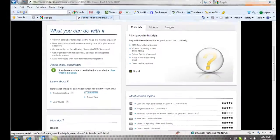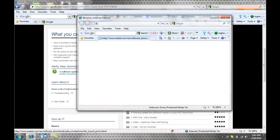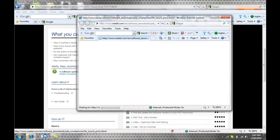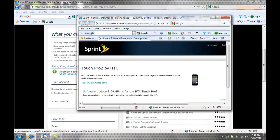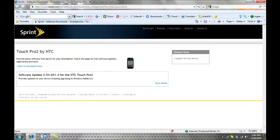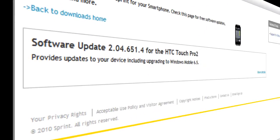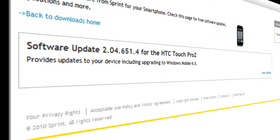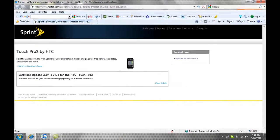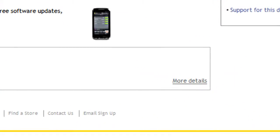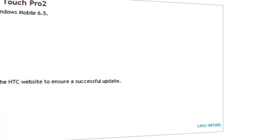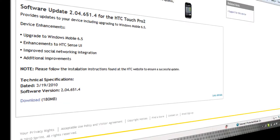It's going to open up a new window. Maximize it. Then you're going to see software update. It says provides updates to your device, including upgrading to Windows Mobile 6.5. Click more details.